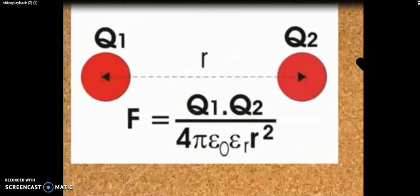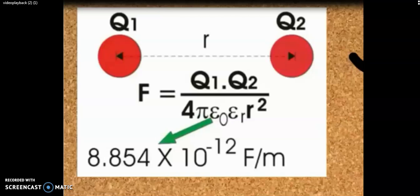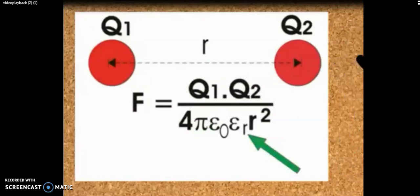The value of K is 4 pi epsilon naught epsilon r. The force is expressed as F equals Q1 Q2 divided by 4 pi epsilon naught epsilon r times R square. The value of epsilon naught is 8.854 into 10 to the power of minus 12 Farads per meter. Epsilon naught is the permittivity of vacuum or free space, and epsilon r is the relative permittivity of the surrounding medium with respect to the permittivity of air and vacuum.